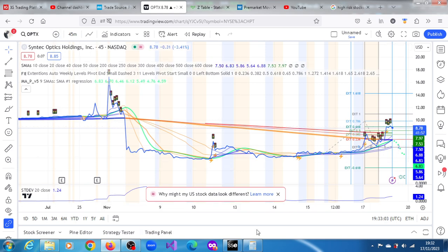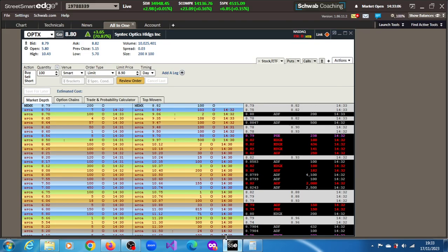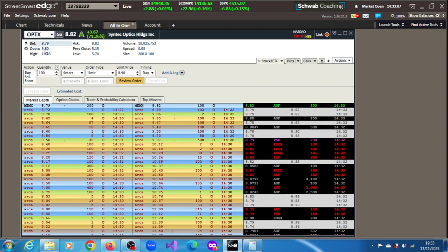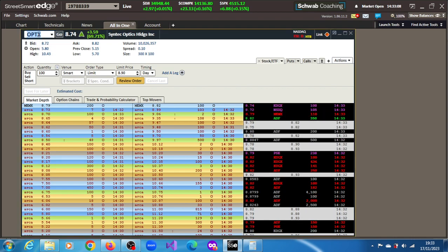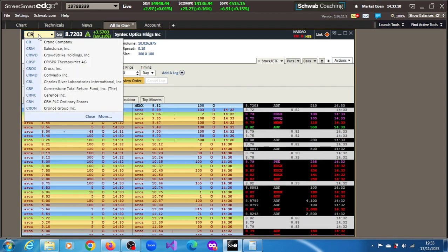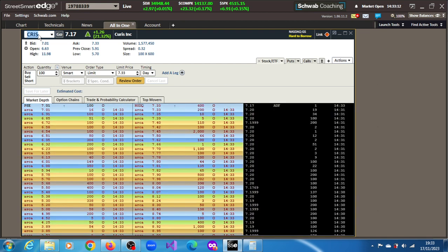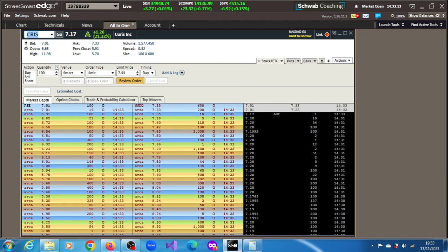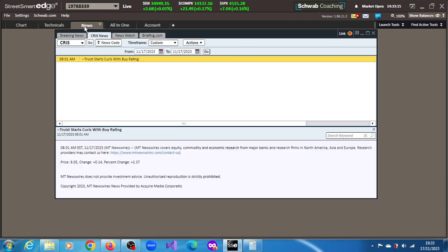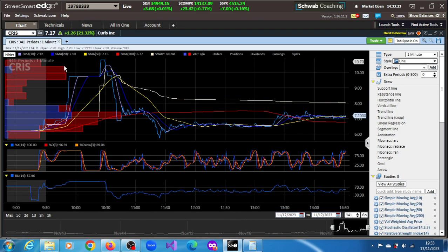So let's quickly move on to CRIS, Curis up to 21.32%. Let's see. Curis starts, it's got some news, I guess, up 21.32%.